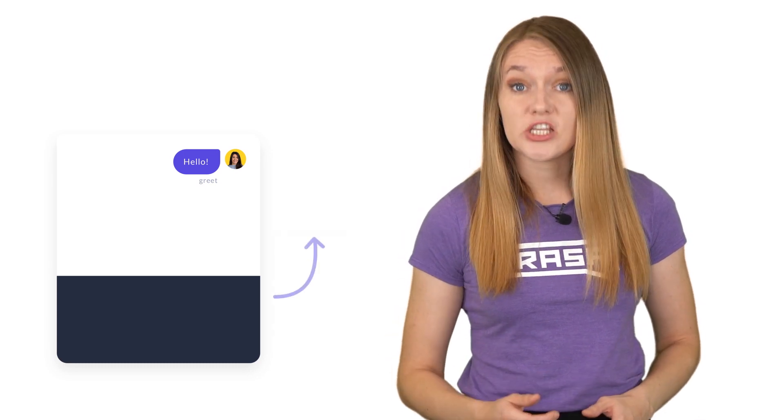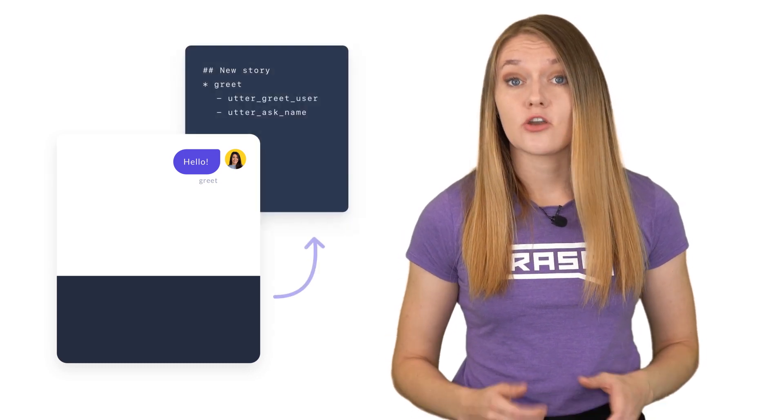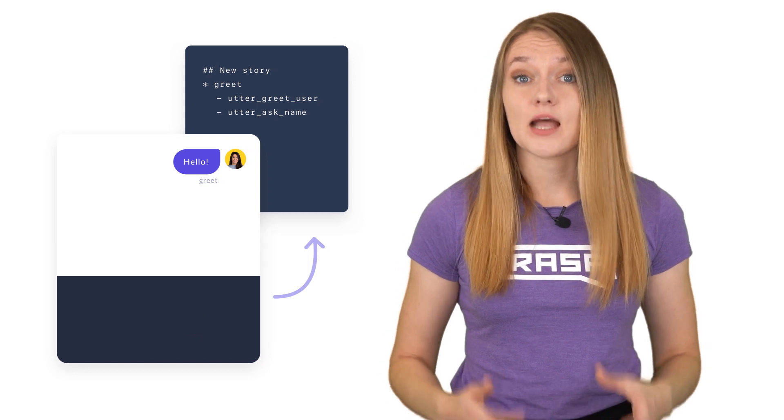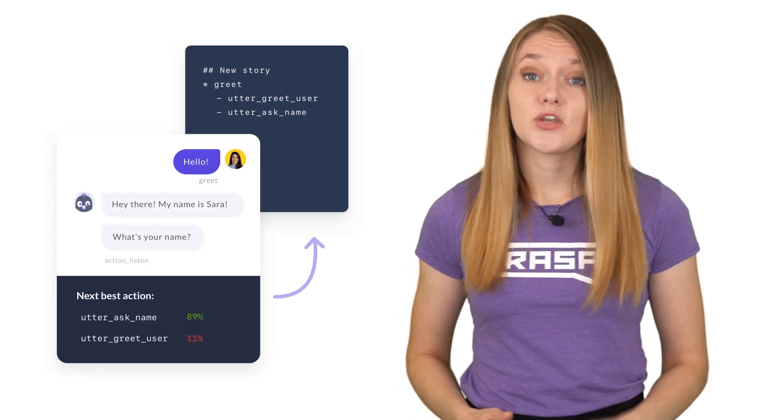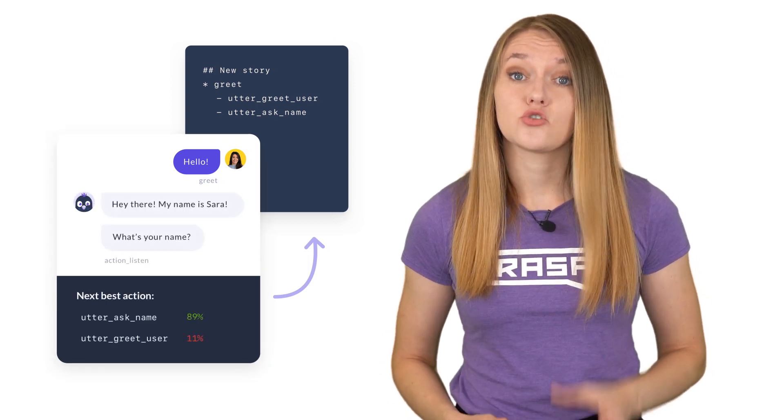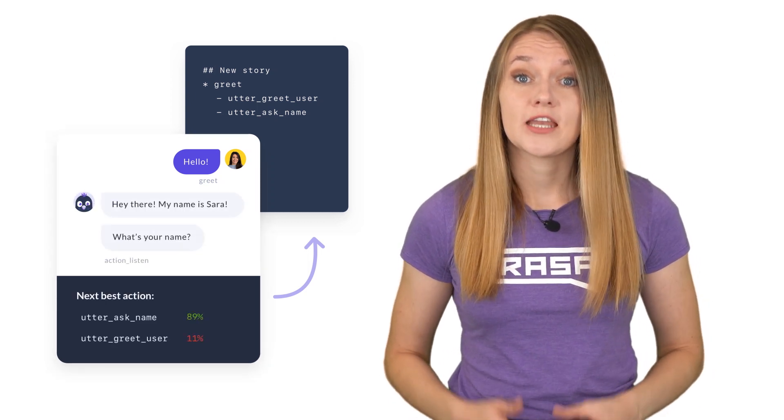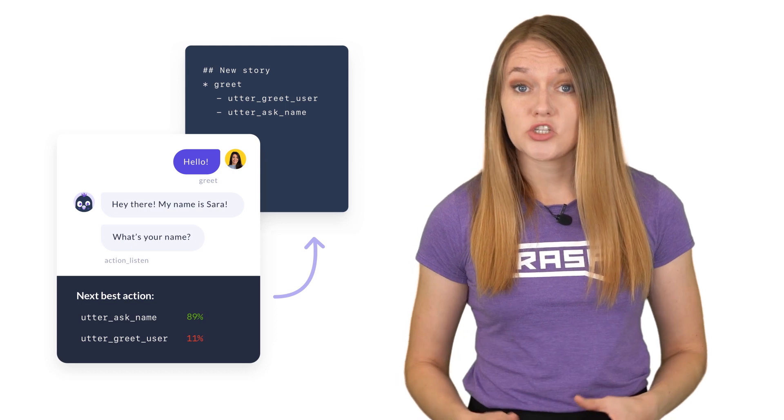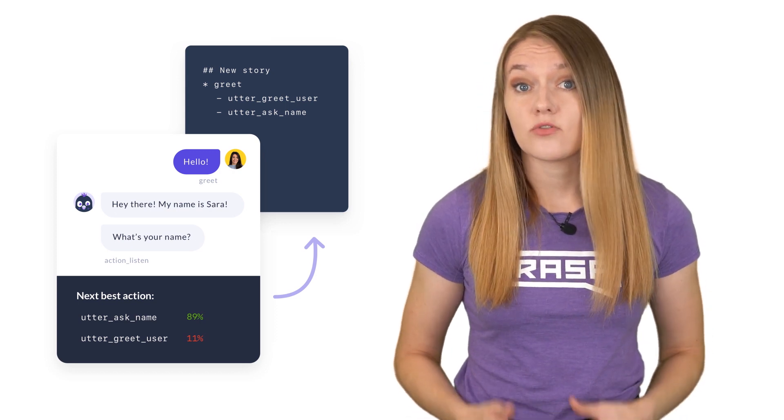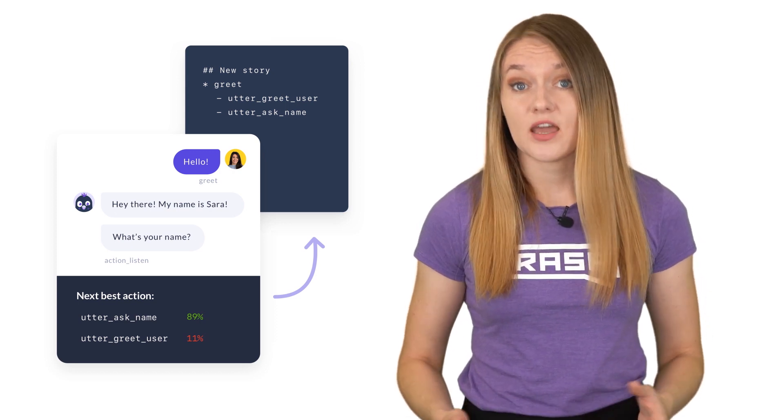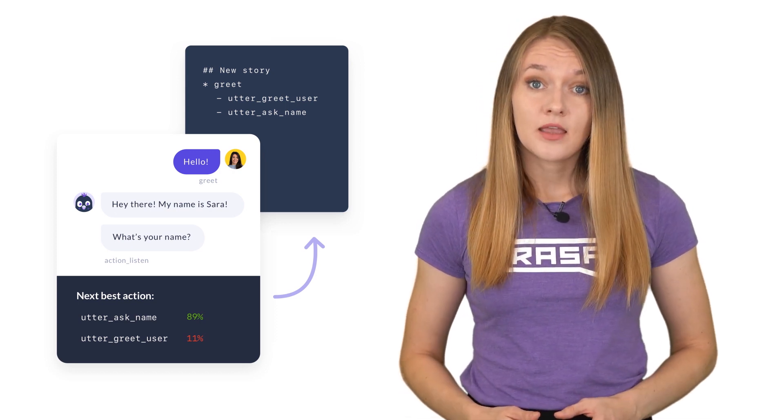Rasa takes a completely different approach on dialogue management. Instead of creating rules and enforcing them on the users, it uses machine learning to learn the conversational patterns from example conversational data and predicts how an assistant should respond in a specific situation based on the context, the history of the conversation, and other details.